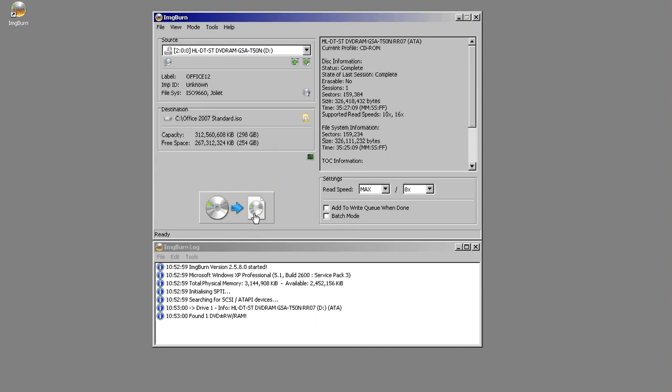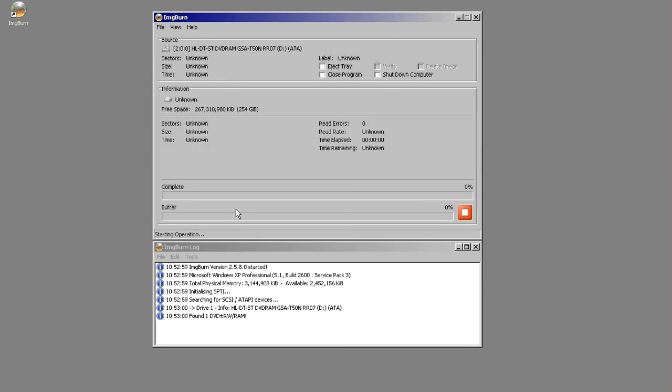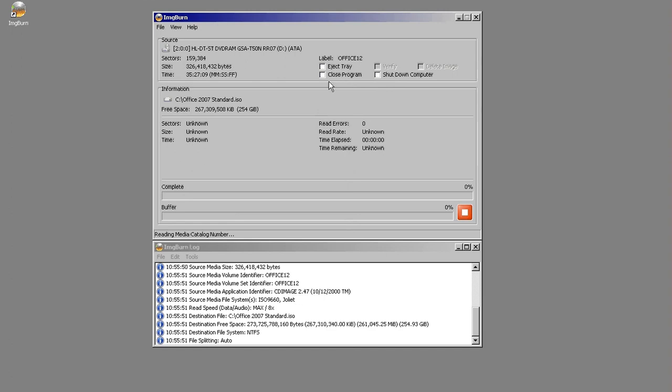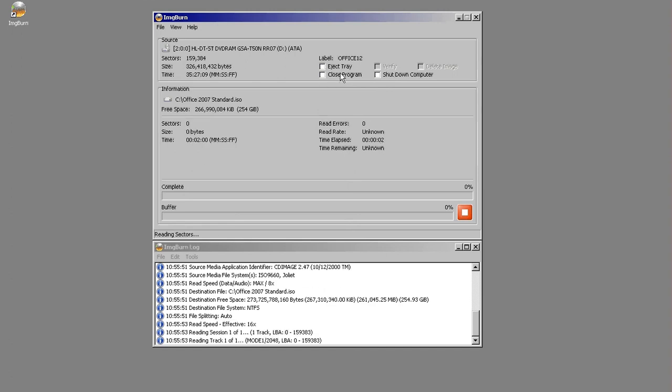Once that's done, all we do is click the disk to image, and it will go through the imaging process. We can tell it to eject when it's done, close the program when it's done, or shut down the computer. And it makes a fancy little noise when the whole process is done.